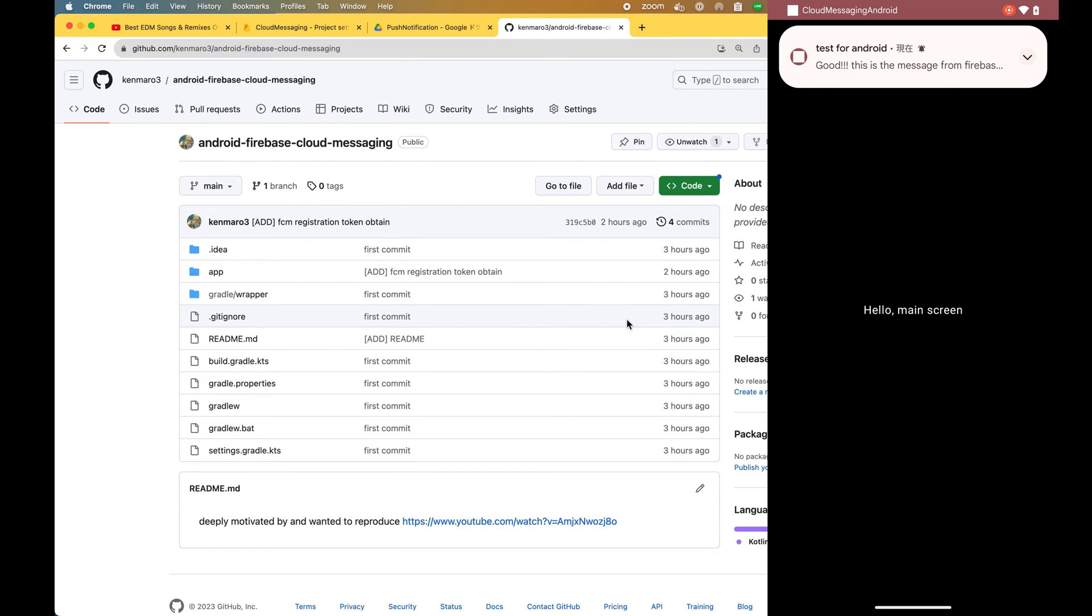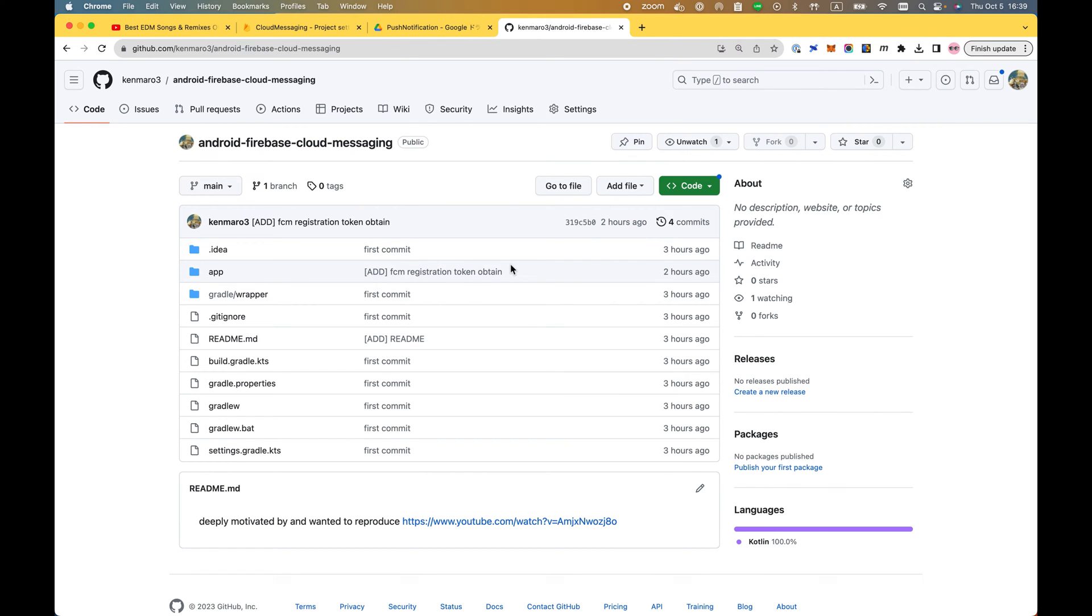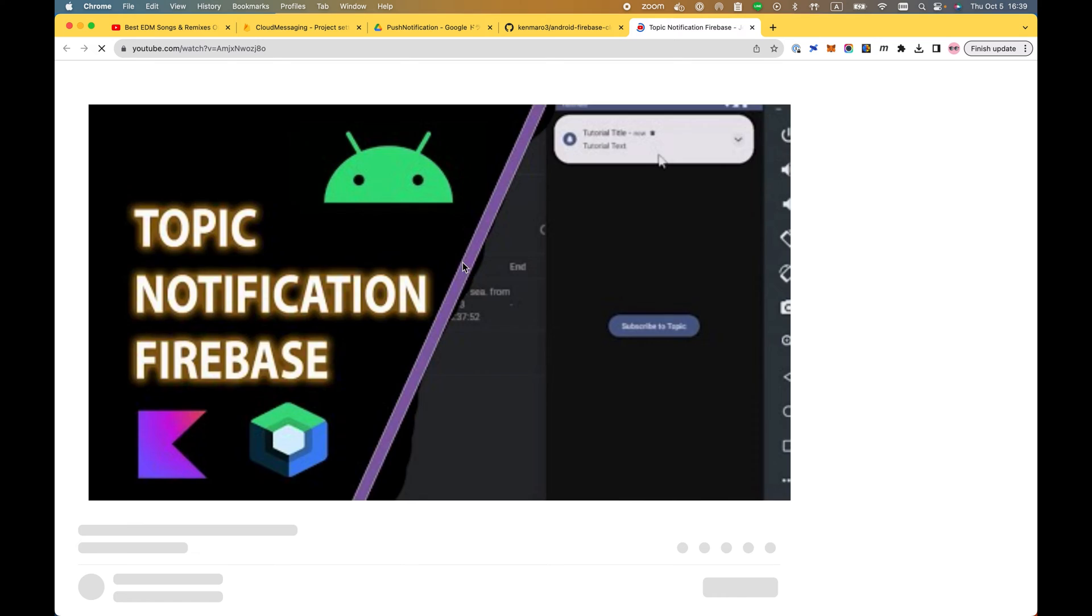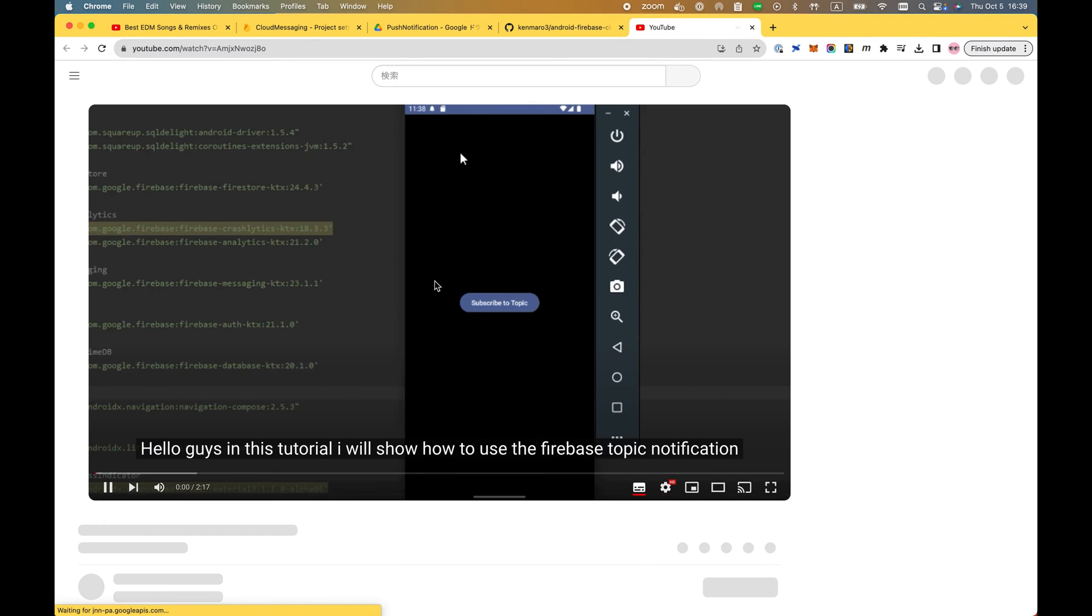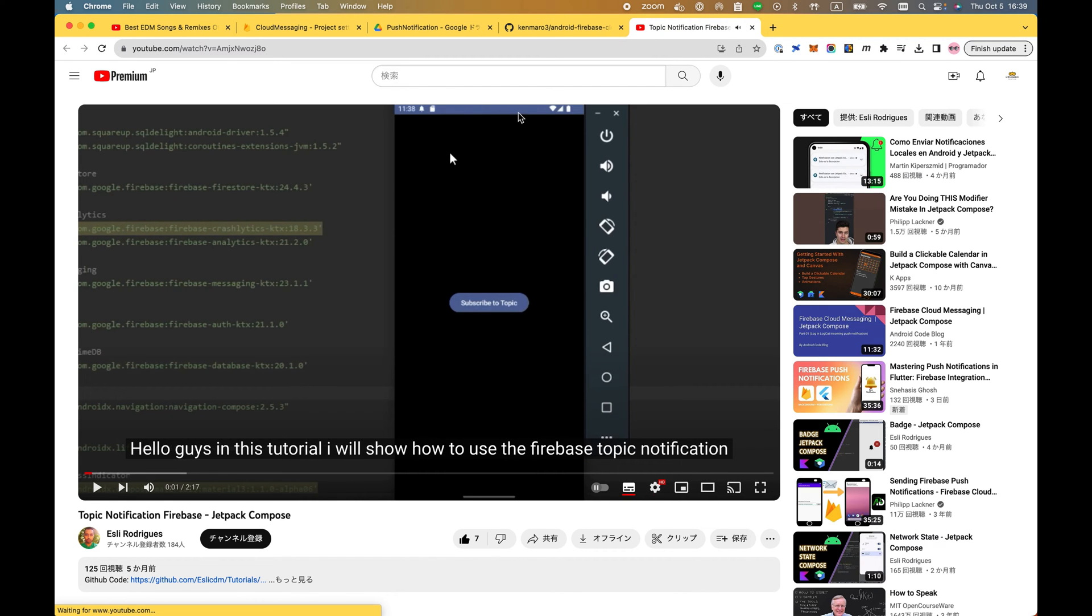Hi, this is Kemuro. Today I'd like to talk about how to implement Firebase Cloud Messaging using Android Jetpack Compose. This is inspired by a YouTube video - I almost took the implementation from SL Rodriguez, thanks to him.